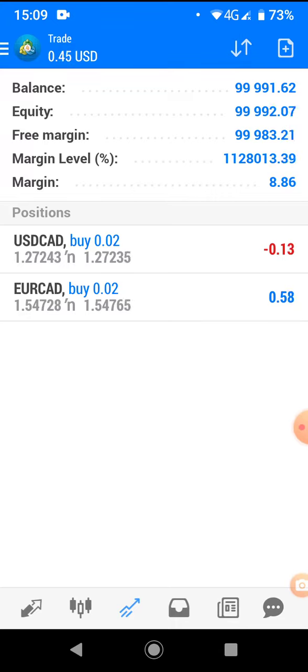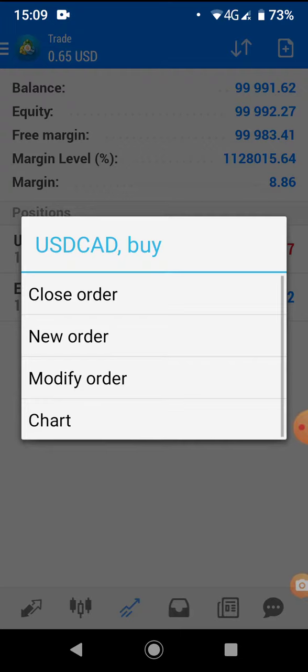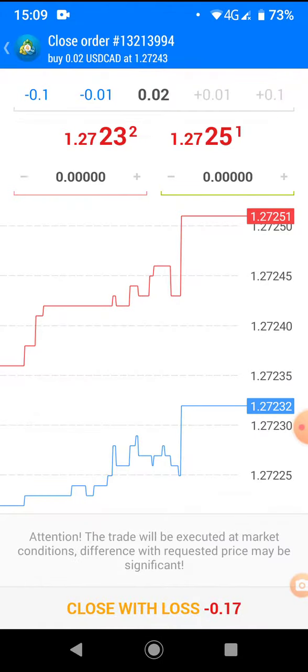And now you want to stop that or you want to close it. What you're going to have to do is click on that order. You click and hold, then this window pops up. There's close order, as you can see, and then you go ahead and click close order.